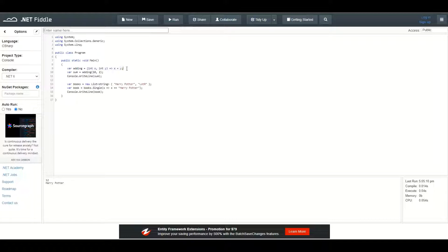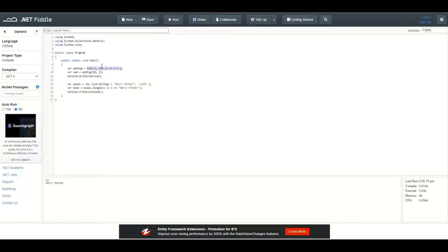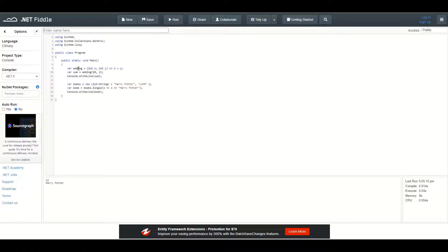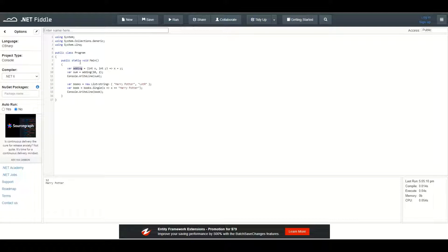Anonymous method is a method which doesn't have a name, it only has a body and we can assign this body of function into a variable to use it further. This variable is a delegate because it is referencing a method.